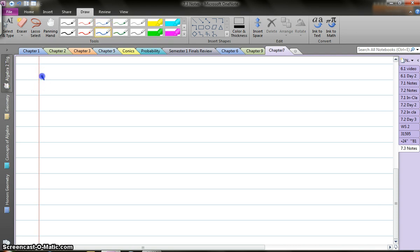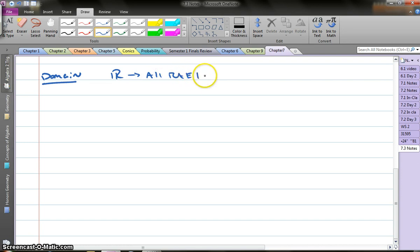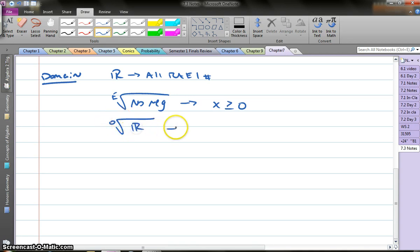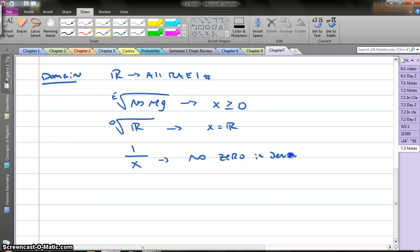Now, before we get into it, I want to talk about domain. It's usually all real numbers if you could plug in any number and solve. But be careful: if we have a square root of an even root, remember we can have no negative in there, so my domain is going to be x is greater than or equal to 0. If it is an odd root, it can still be all real numbers because we can deal with negatives in there. And if I'm left with a function with a denominator, remember we can have no zero in the denominator. Those are the laws and rules that force us to handle the domain.